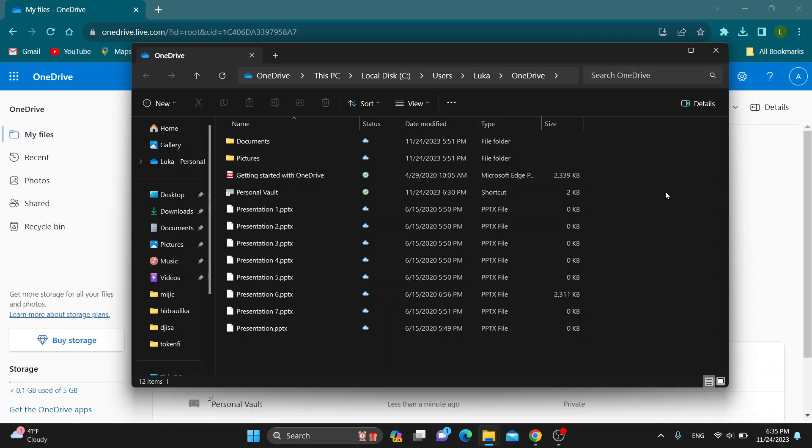Hey everybody! What's up and welcome back to today's video. Today I'm going to show you how to buy more storage on OneDrive.